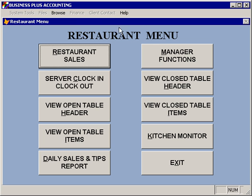Other functions that are available from the restaurant menu: you have the option to view open table headers or view open table items, which will allow you to view information about tables that you have open. You can also print your daily sales and tips report, which will allow you to view the total sales that you have for the day, as well as outstanding credit card tips. You will use this report at the end of your shift to reconcile with your manager and to cash out any monies that you owe the restaurant or that the restaurant owes you.